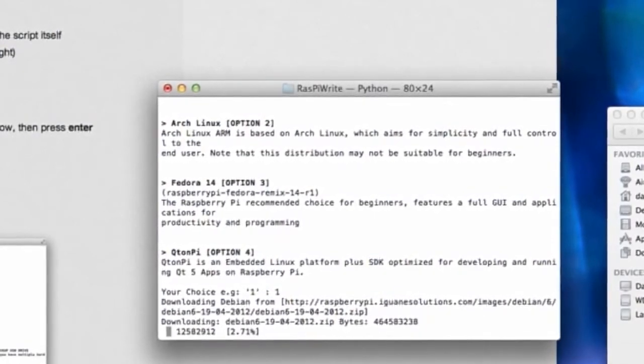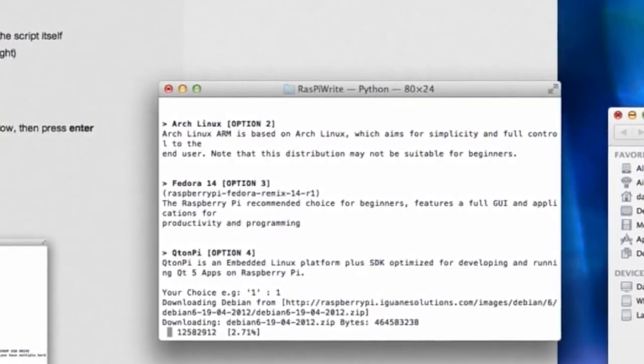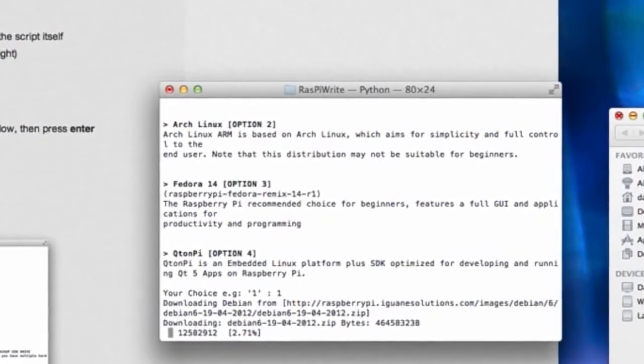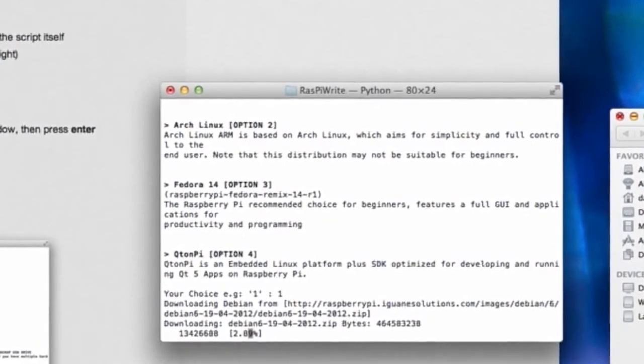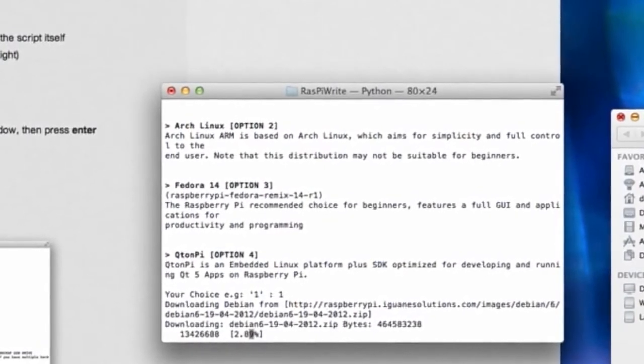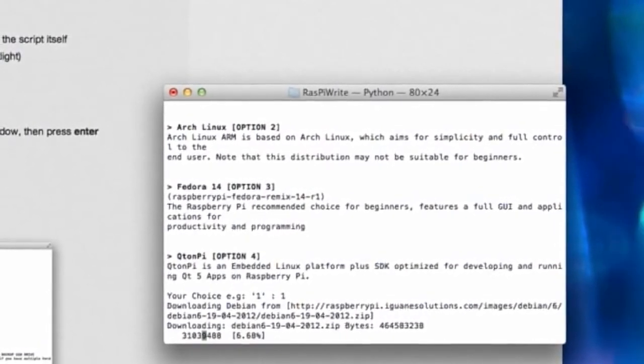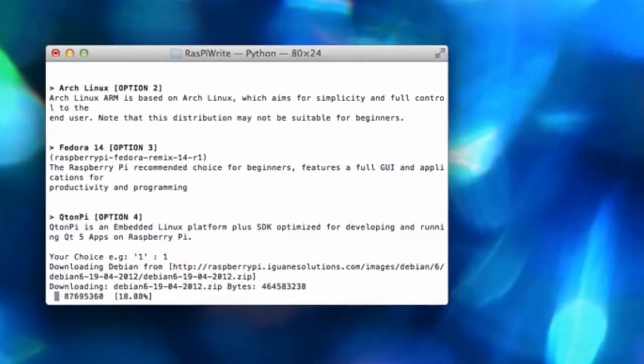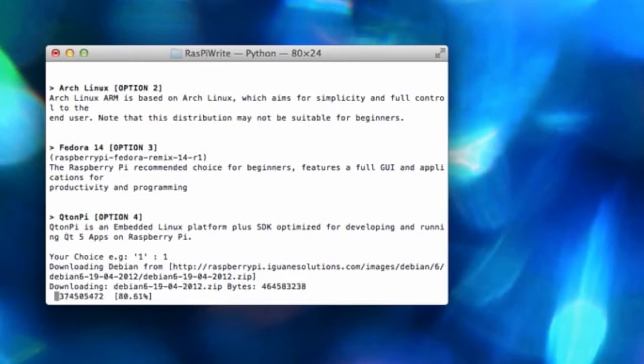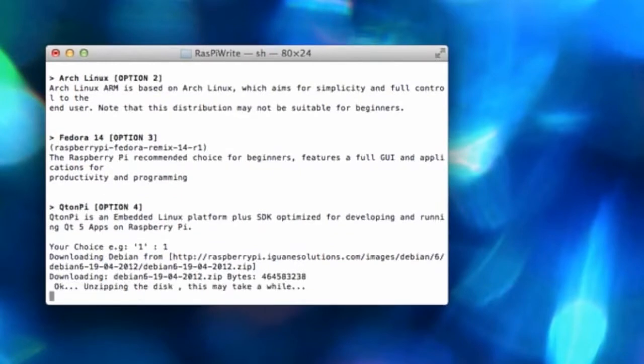There are four options and it will download it. Now I've sped this up because you don't want to sit here for 20 minutes watching the download happen. I mean, it's all automatic. It's really, really clever how it does it. It just downloads the zip file for you and away you go.